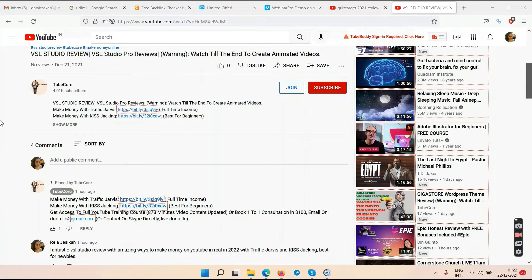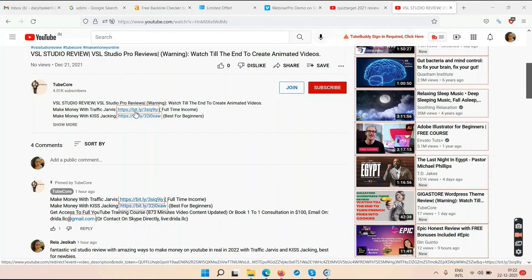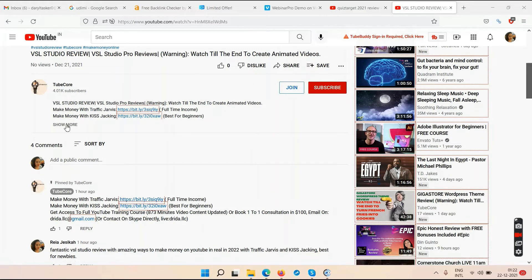Once you go below this YouTube video you'll find two links — one says 'Make Money with Traffic Jarvis,' and you may need to click 'show more' to find the second link that says 'Make Money with KISS Tracking.' Traffic Jarvis will help you get your YouTube channel monetized fast. You might have seen ads in this video — those ads are making me money. The simplest way to make money on YouTube without selling anything is uploading videos every day, getting views, and those views make you money.